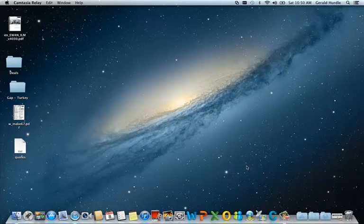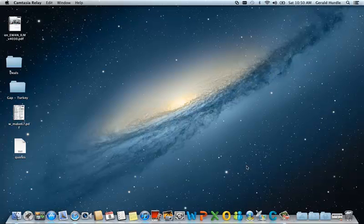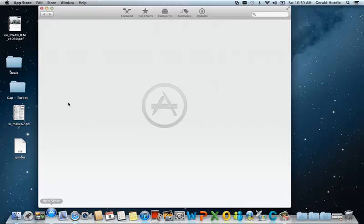Hello, in this video we're going to download and install Xcode. Xcode is available from the App Store. So let's launch App Store.